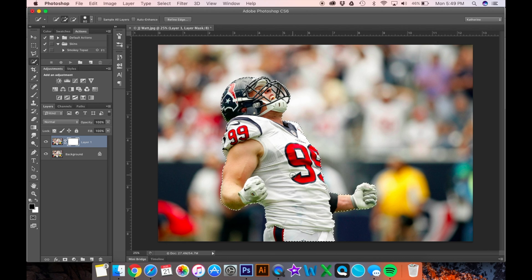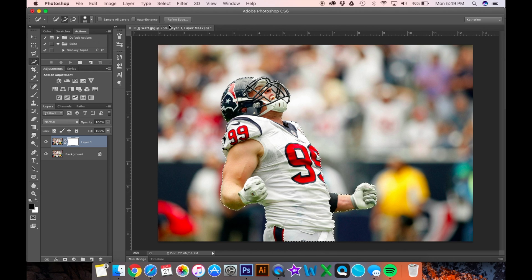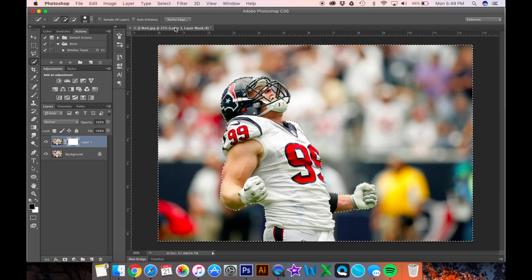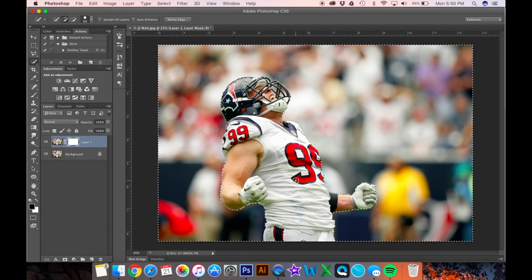Once I have a rough selection done, I need to select what I don't want. Since he was the smaller object in the picture, I did that because it's less work, and then I can inverse the selection to select the background. Go to Select > Inverse, and now it selects all that I don't want so it will take that out instead of taking the player out.